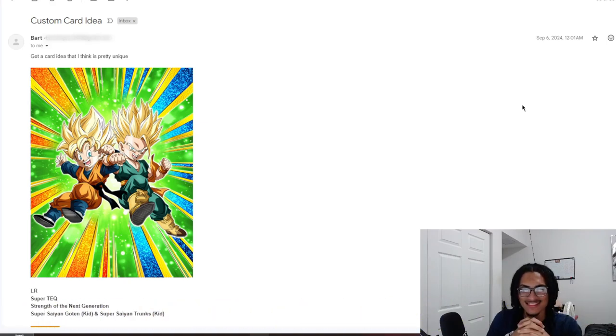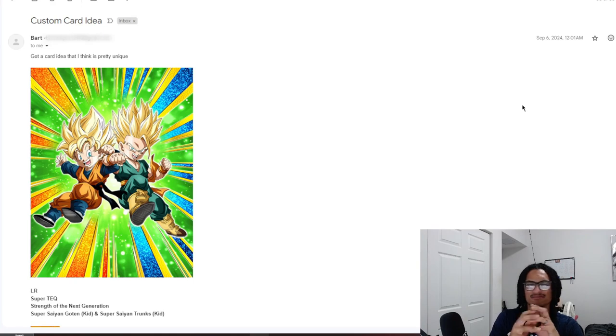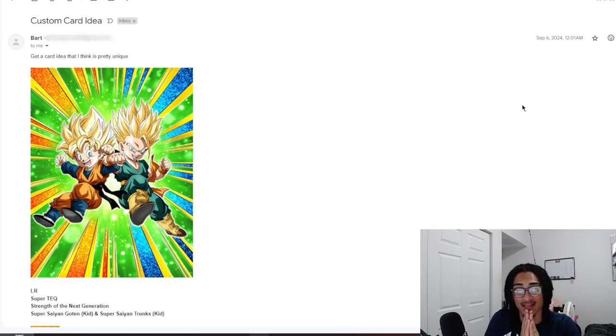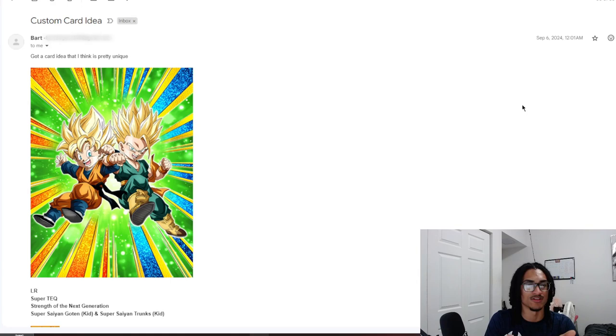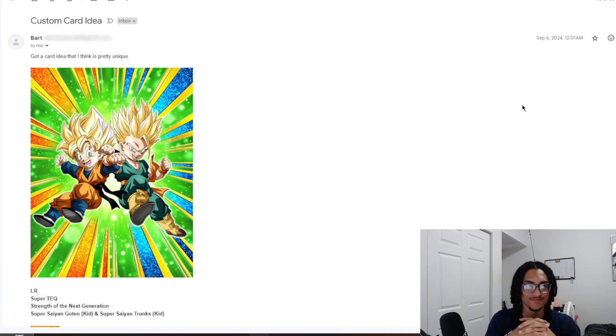So I was not able to upload yesterday because my computer was having some issues. But I am back today and we're going to go ahead and just jump straight into this fusing LR Super Saiyan 3 Gotenks. I think this is a pretty dope concept.